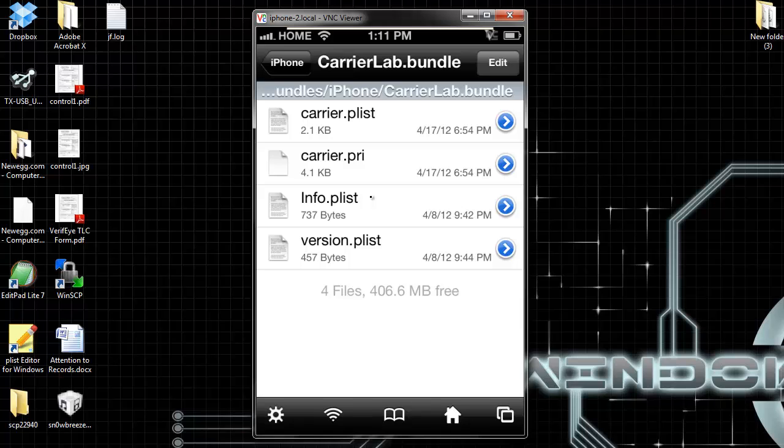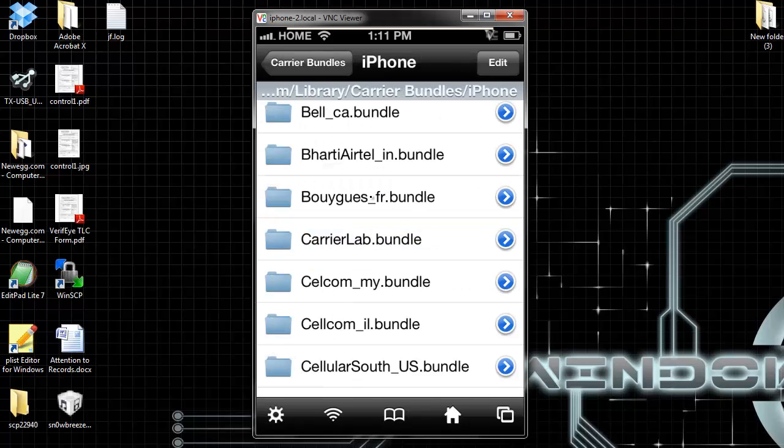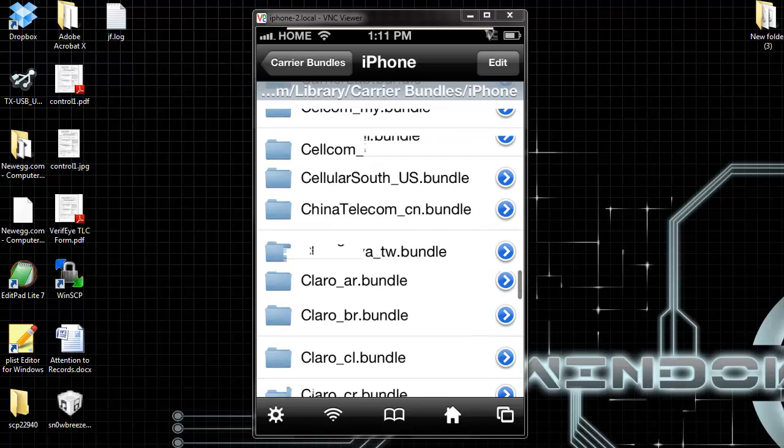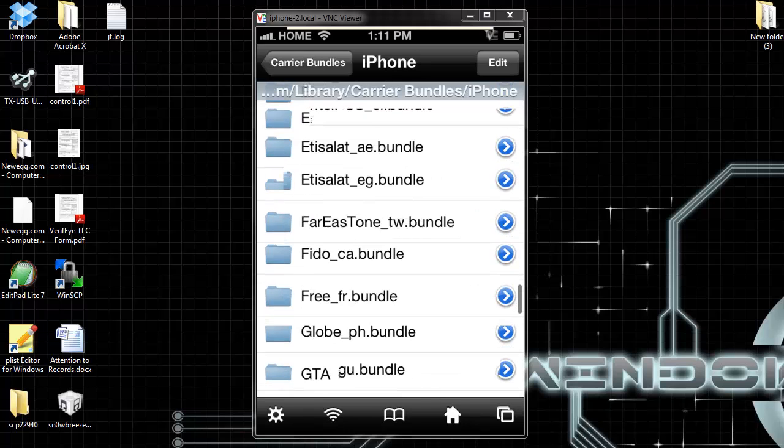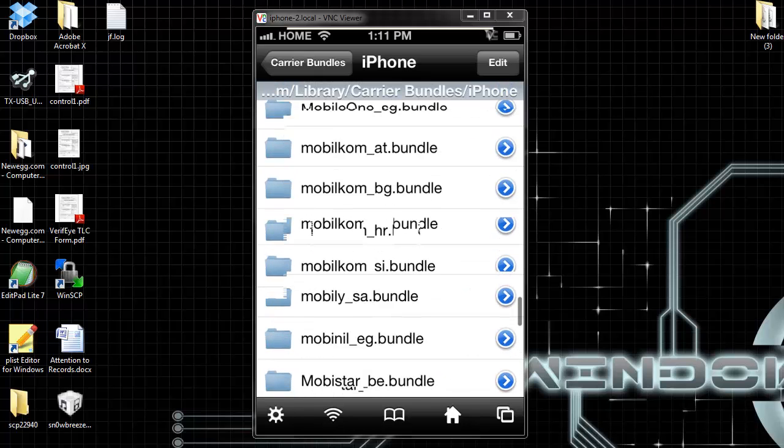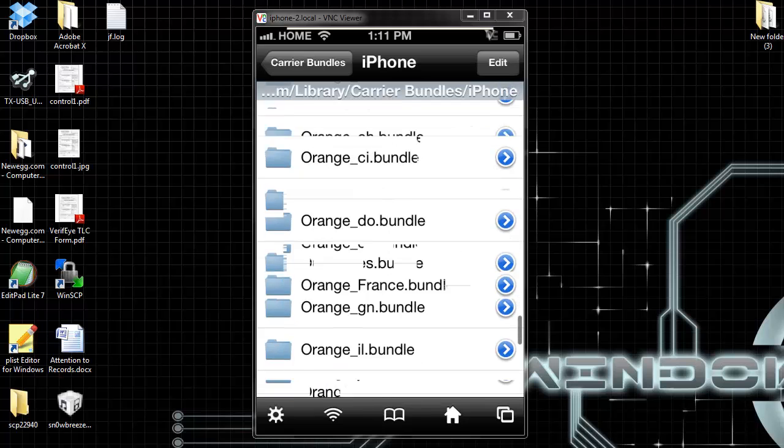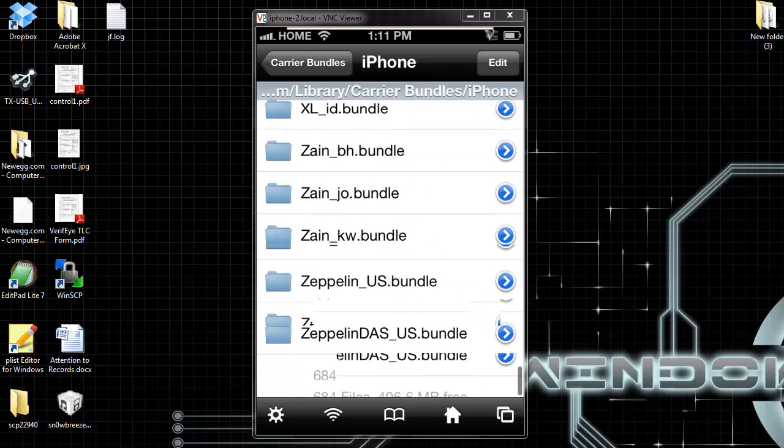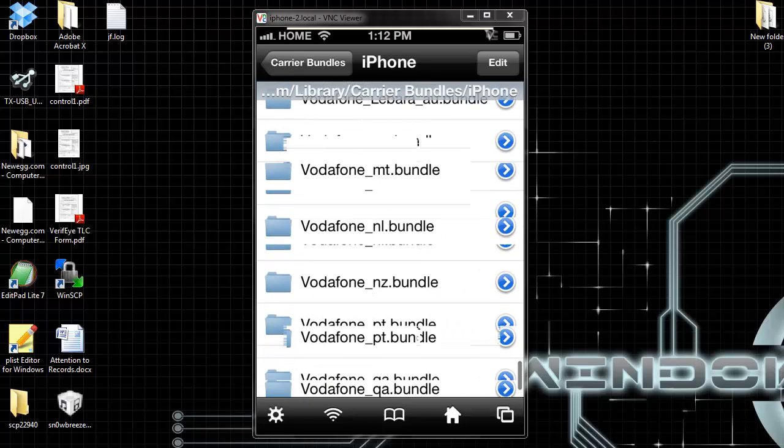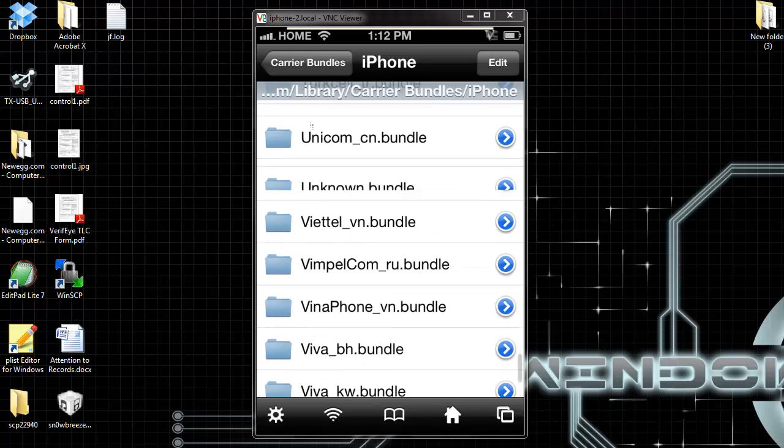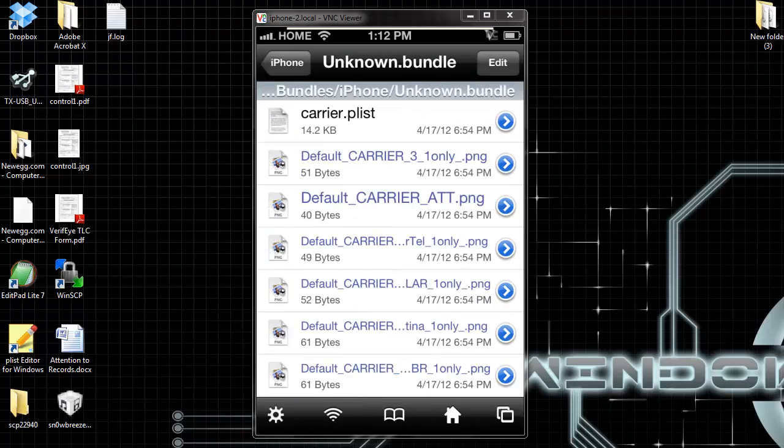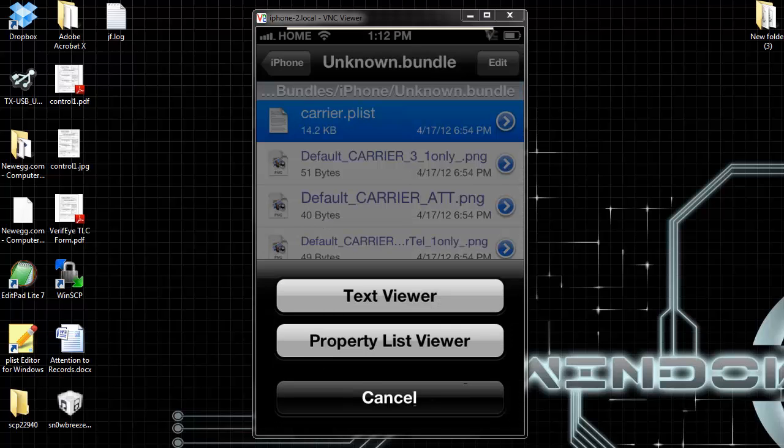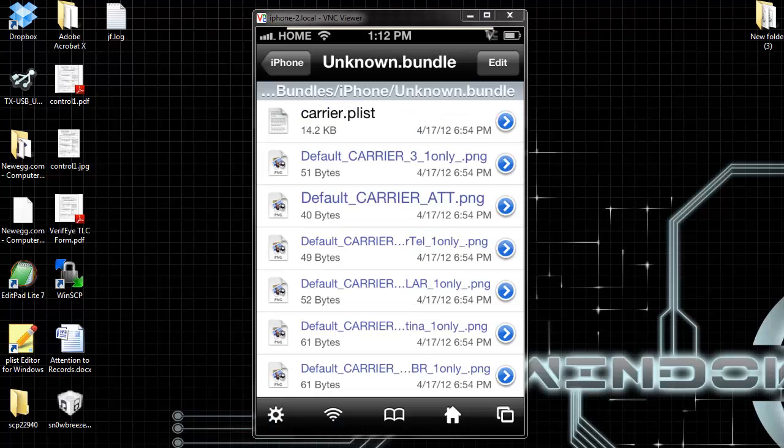Hit iPhone, and now go all the way down and look for unknown bundle. Now go to carrier.plist again. Make sure you're on iPhone unknown bundle. This is the second one you need to edit.